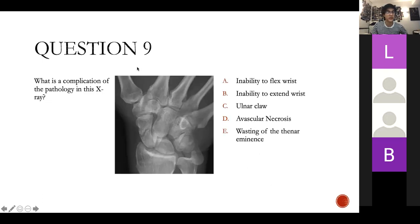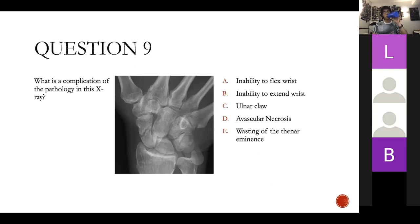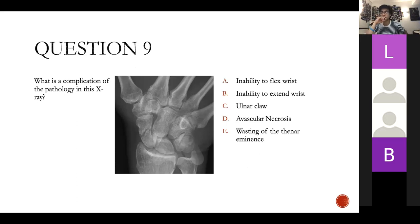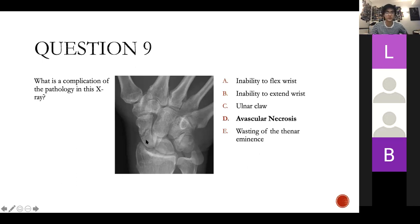Question nine: what is the complication of the pathology in this X-ray? You've correctly identified a scaphoid fracture, and so we're thinking about avascular necrosis.